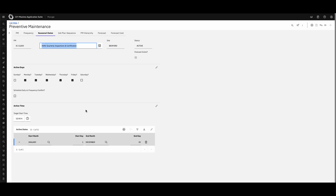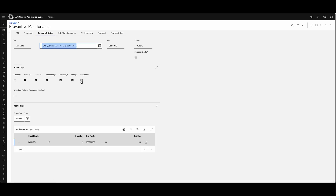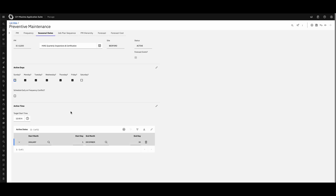The second type is meter-based PMs, where work is triggered based off meter readings — for example, run hours. If an HVAC has been running and reaches a thousand hours, it would automatically generate that level of work. There are also seasonal dates, where you specify which active days of the week this applies to. If the frequency date falls on a Saturday, it rolls to Monday. You can also set active date ranges for seasonal processes.